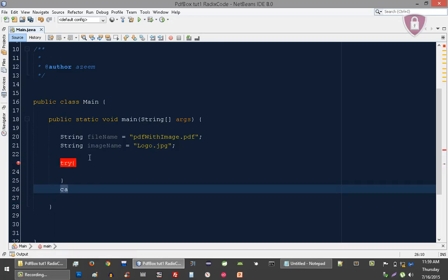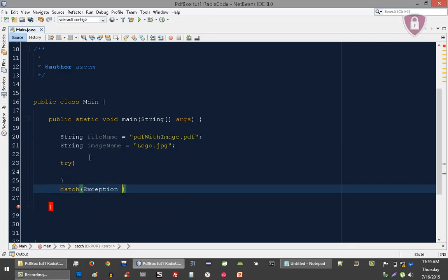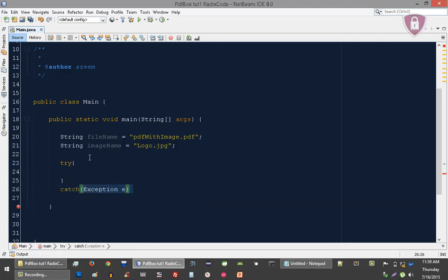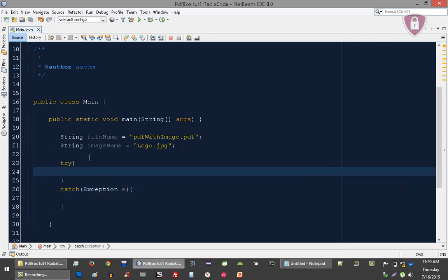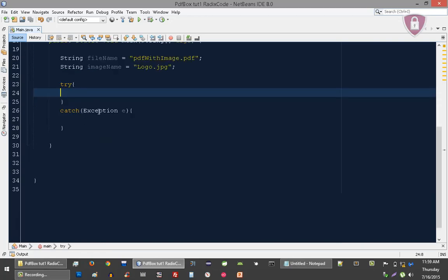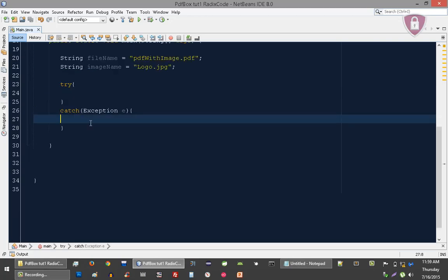After creating the try-catch block to catch any output error here.